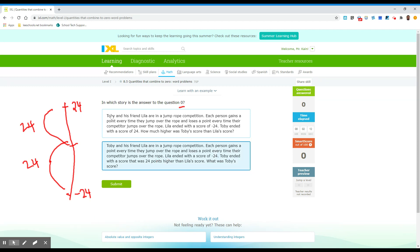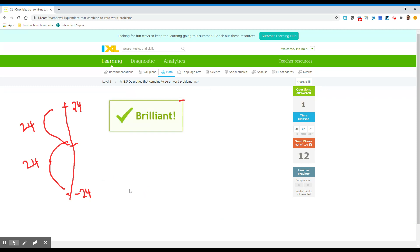It says Toby and his friend Lila are in a jump rope competition and so on. Okay, so Lila ended with negative 24. Toby ended with a score of 24 points higher. Yeah, so if Toby is 24 points higher, then you would just cancel them out to zero, right? So it would be that.